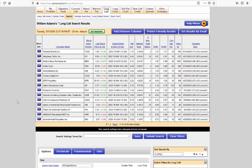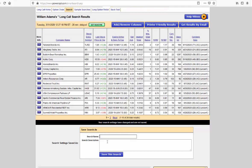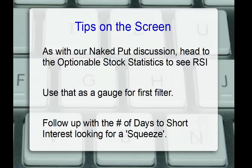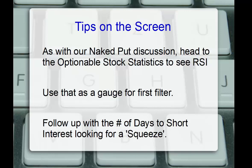And as before, if I'm comfortable with the list, we can go ahead and click on save, name our search as we did before, and then go ahead and click save this search. Our search criteria will always be available for us when we come back into the long call search on power options. Okay, so as before, tips on the screen is with our naked put discussion for Naren. We can head to that optionable stock statistics page to see the RSI and other values. We can use that as a gauge for the first filters. And we can follow up with our second filter as well.